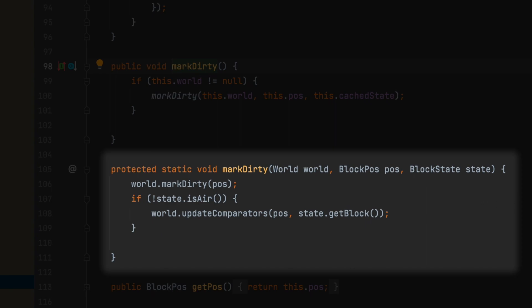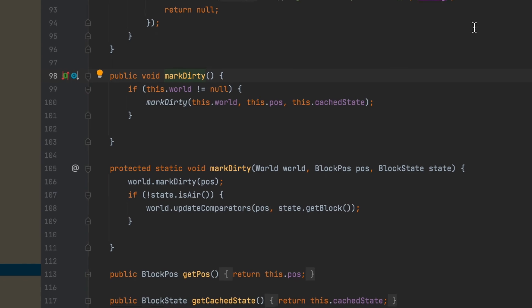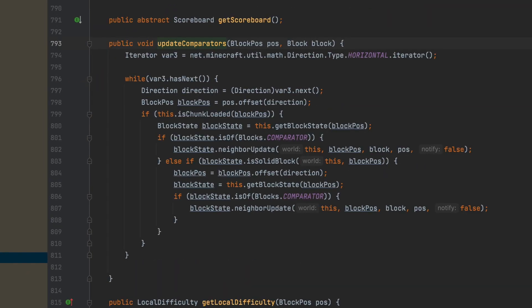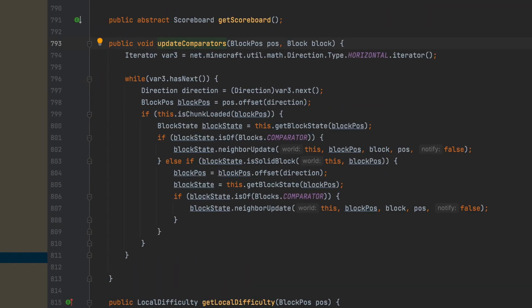At this point I don't actually know what markDirty is or why they named it that way. Maybe I'm just dumb or something, but whatever. But then it also says world.updateComparators.